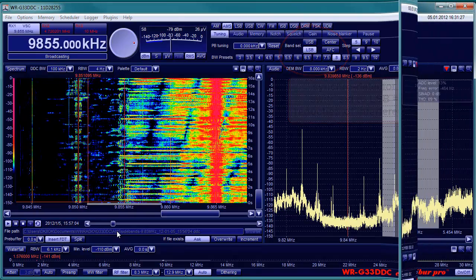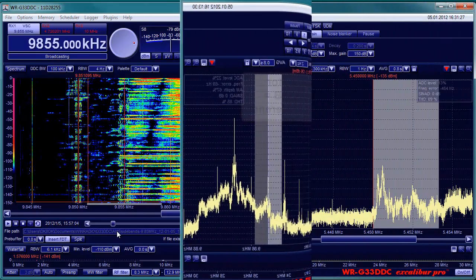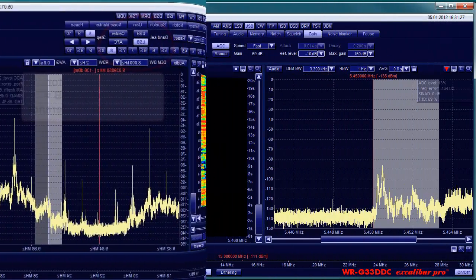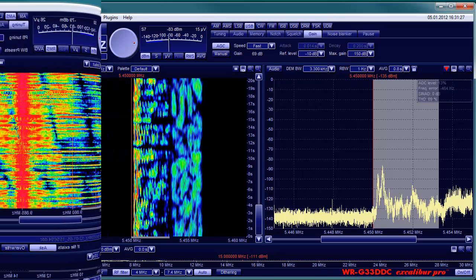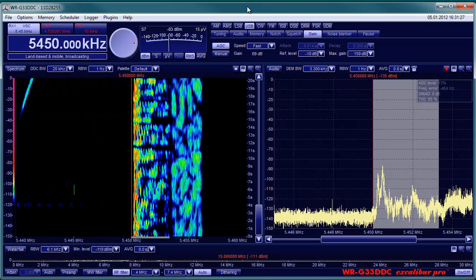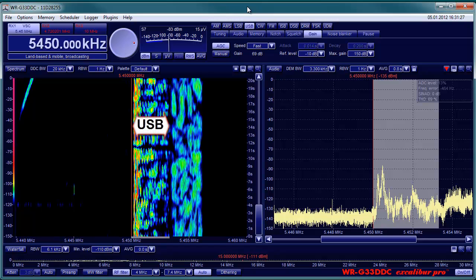Single sideband transmissions rarely have any carrier. They transmit the information in just the lower sideband LSB or the upper sideband USB. LSB is a choice of amateur radio operators below 10 MHz.